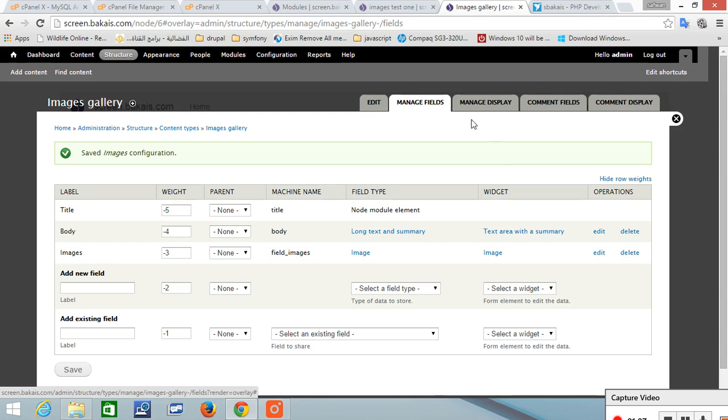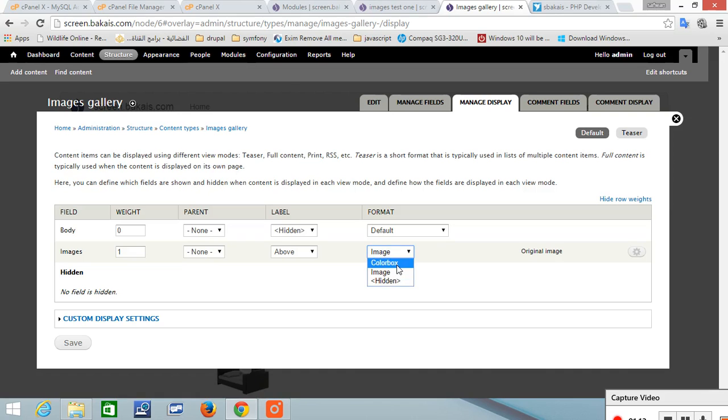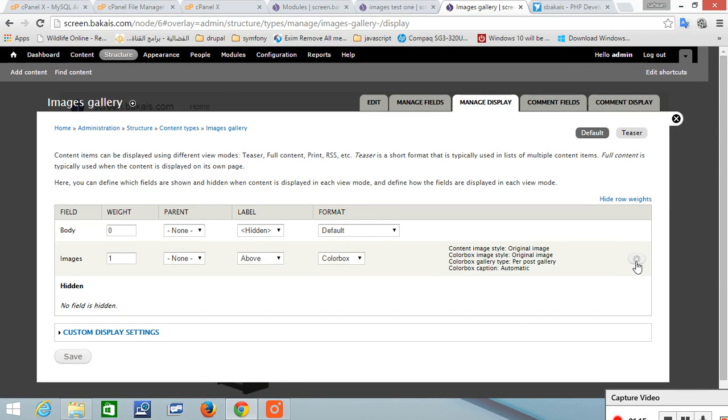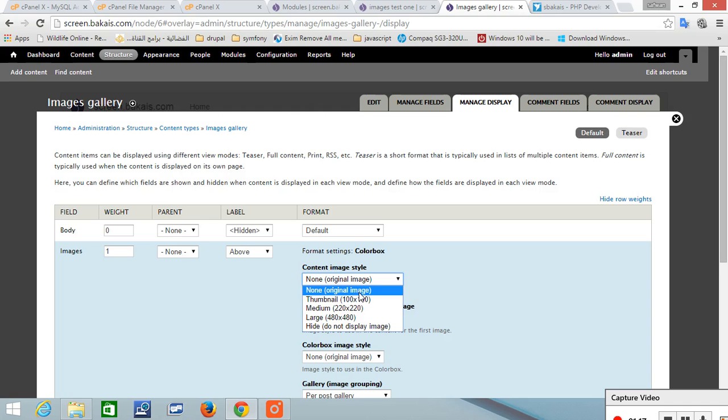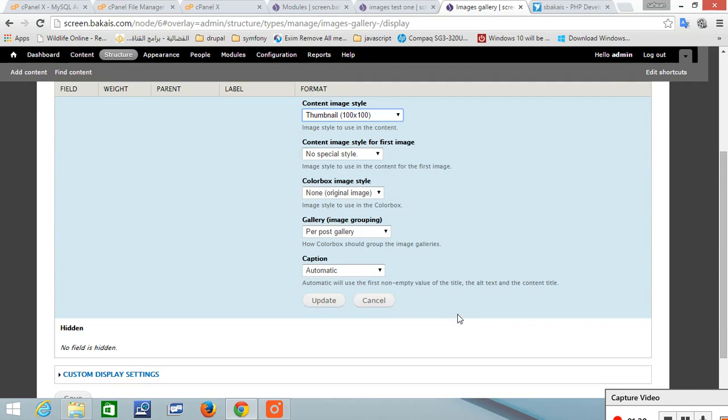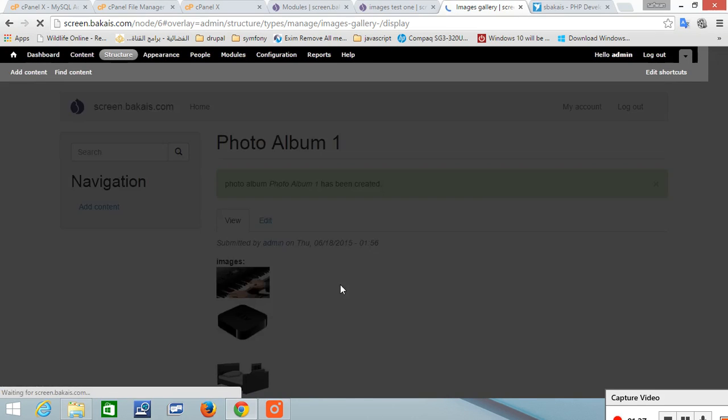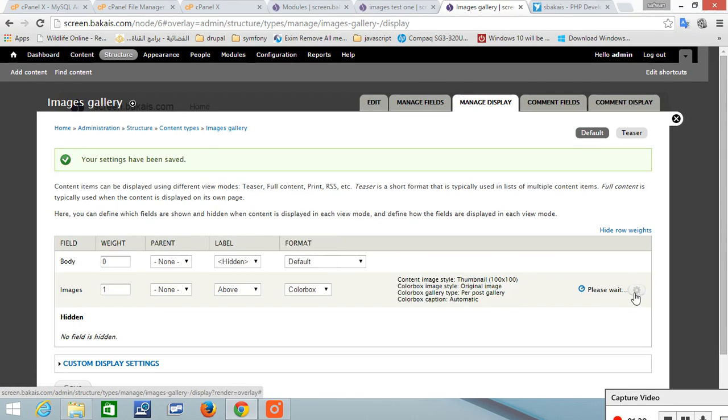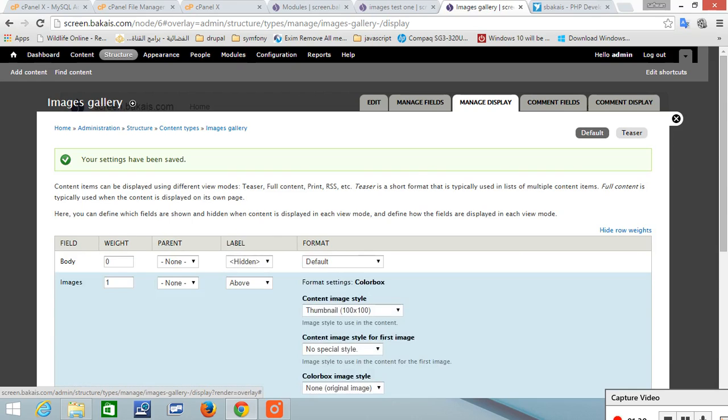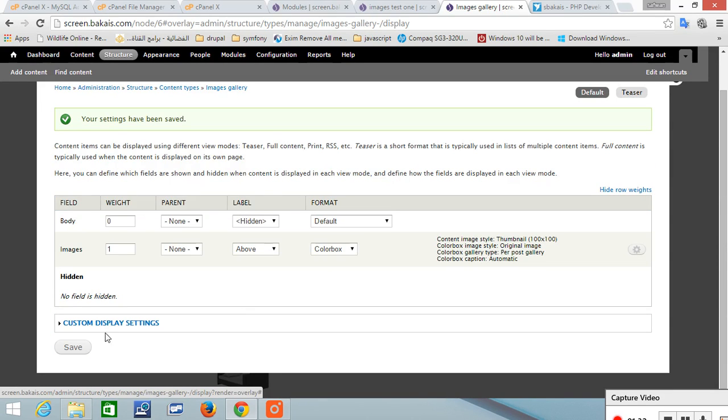Now we've got it here. Now we manage the display and the display should see the image. So we need it to be Colorbox, and we need the first content image to be thumbnail because that will be the first display. And pass, save, save.